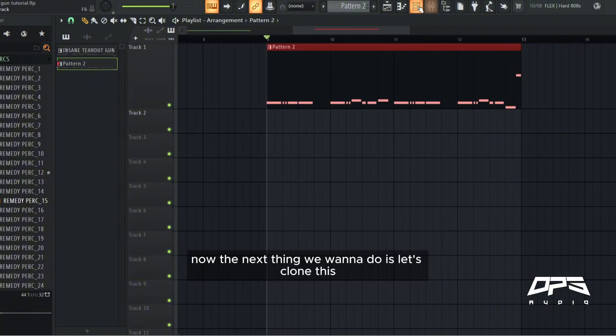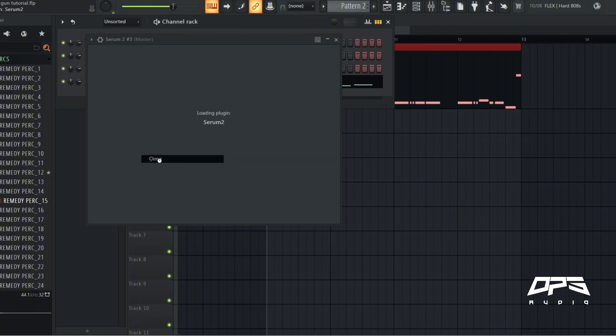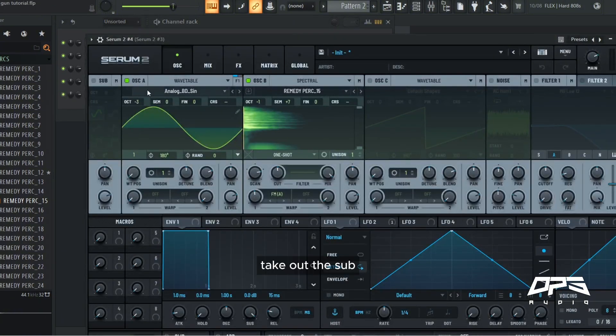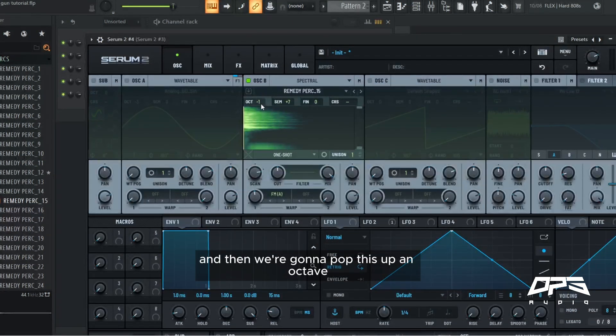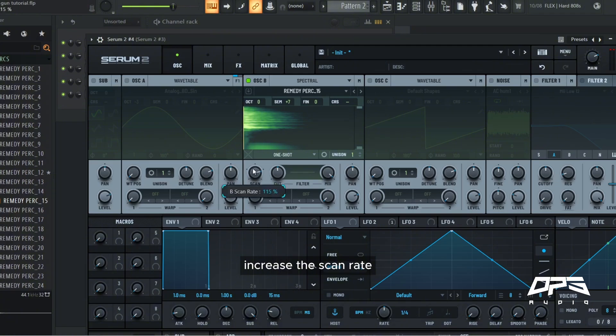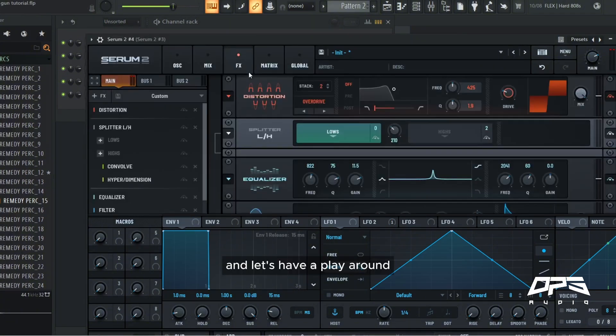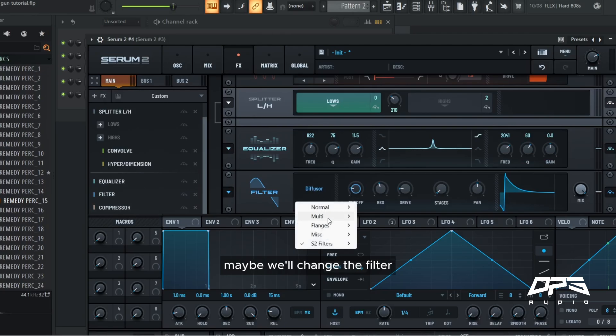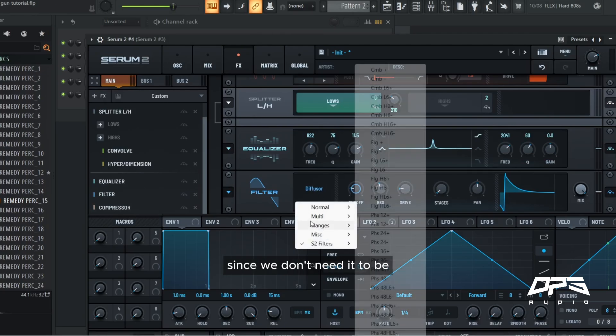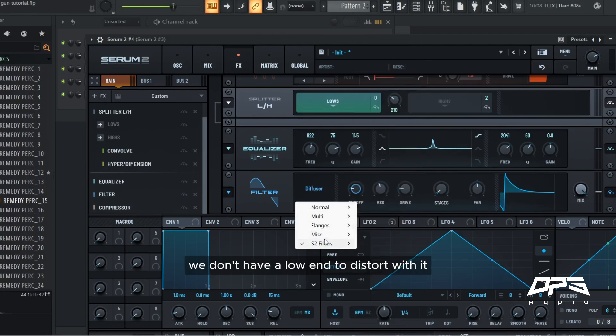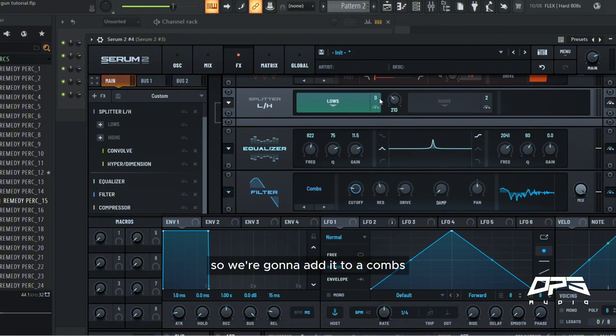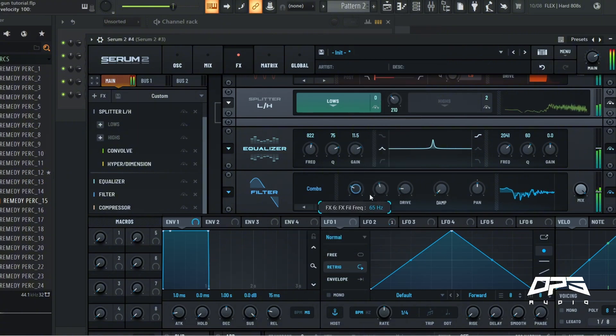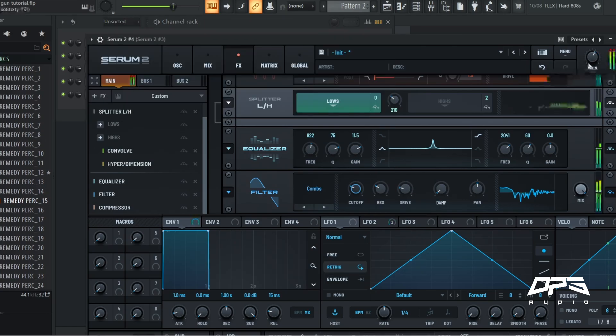Now the next thing we want to do is let's clone this, take out the sub, and then we're going to pop this up an octave, increase the scan rate. And let's have a play around. Maybe we'll change the filter since we don't need it to be, we don't have a low end to distort with it, so we're going to add it to a combs. And we're going to drop the volume of this a bit.